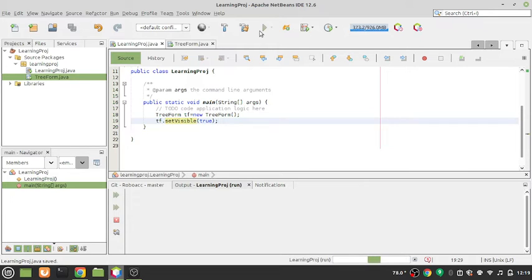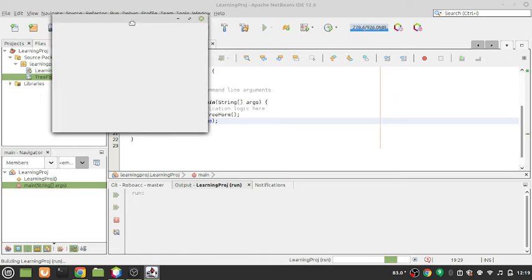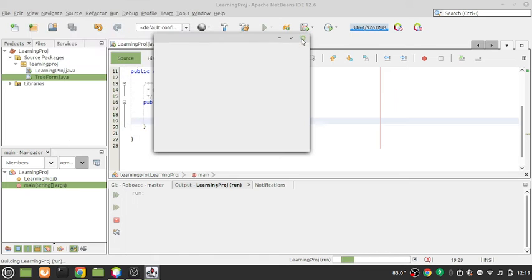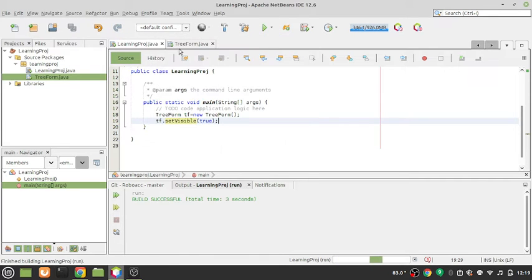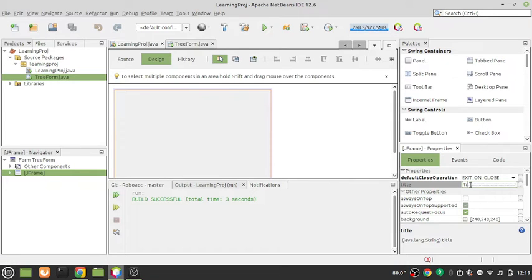Let's run this — you will see the form shoots up. This is the form. You can name it in the properties panel — I'll call it 'Tree Operations'.